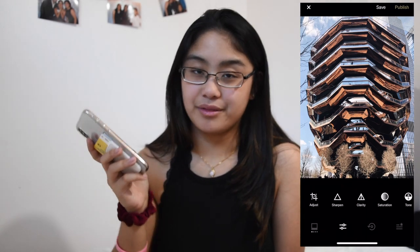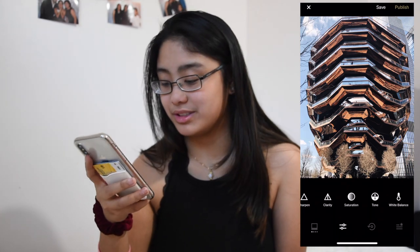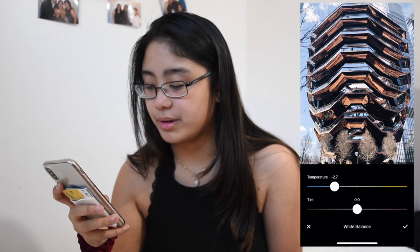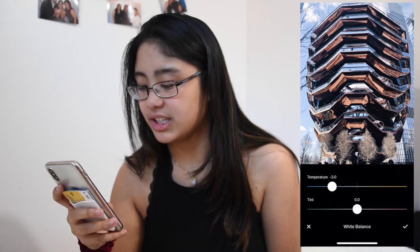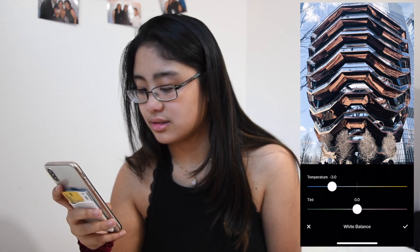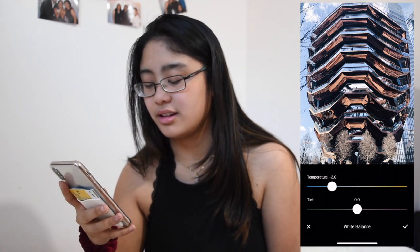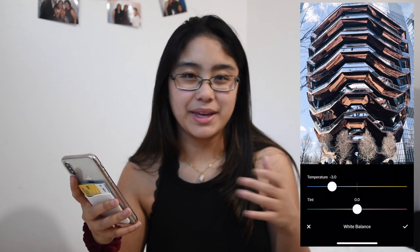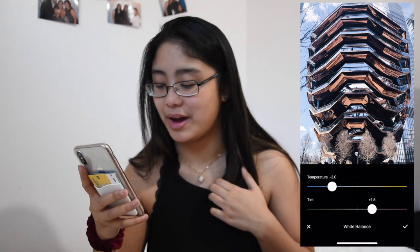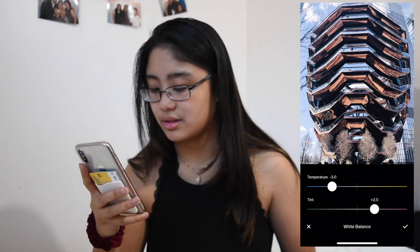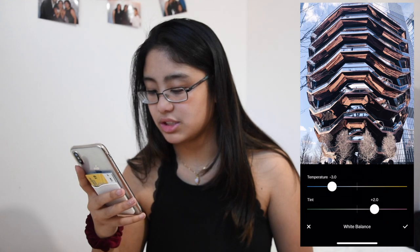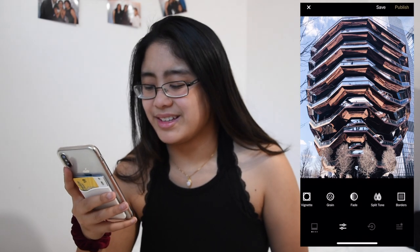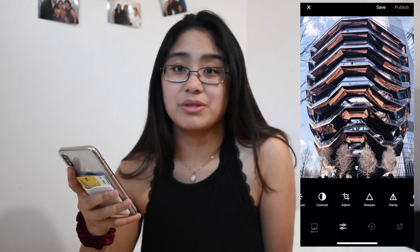Since I like my pictures to have cooler tones, I go into white balance and bring the temperature down to about a 3. I also like my pictures to be a little more pink, so I bring the tint up to about a 2. That's basically everything I do to my photos.